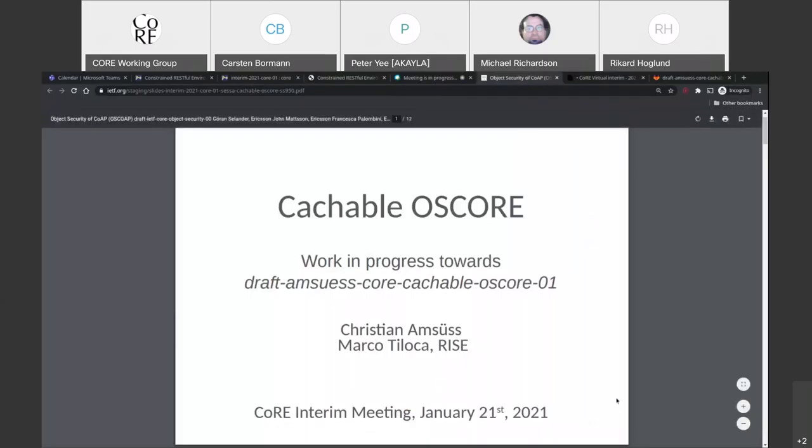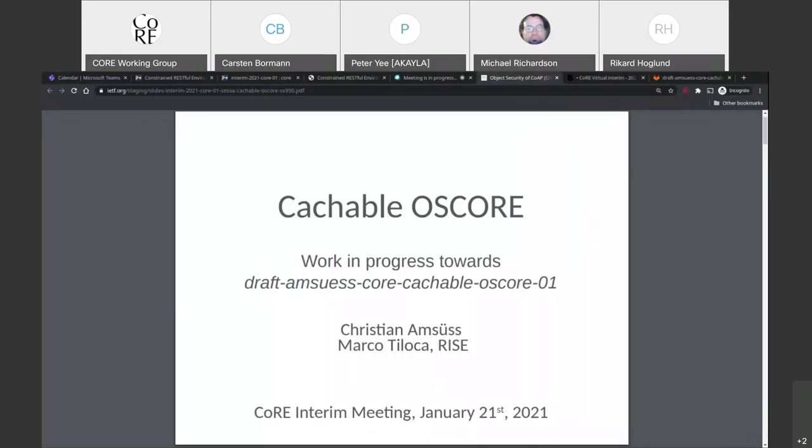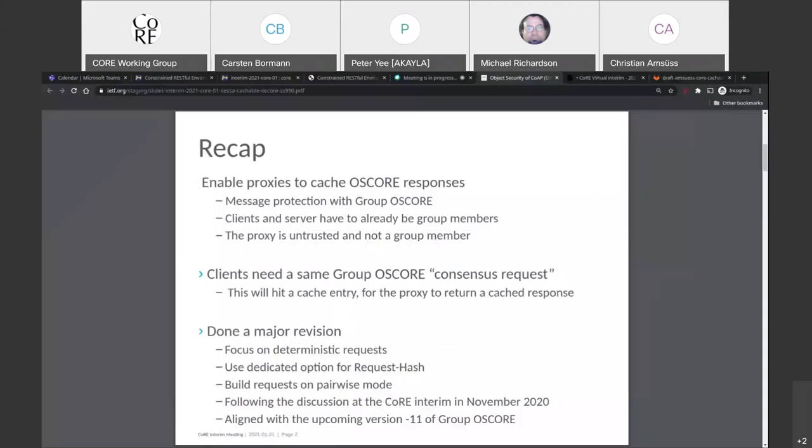That said, we can switch to the main topic for today, Cacheable OSCore. And I guess you will see my screen, but Christian will present actually. So what I'd like to do today is to give you an update of what we've been doing with Cacheable OSCore, and try to get this into a direction where we could possibly gauge working group interest in it and where we should develop this further. Next slide, please.